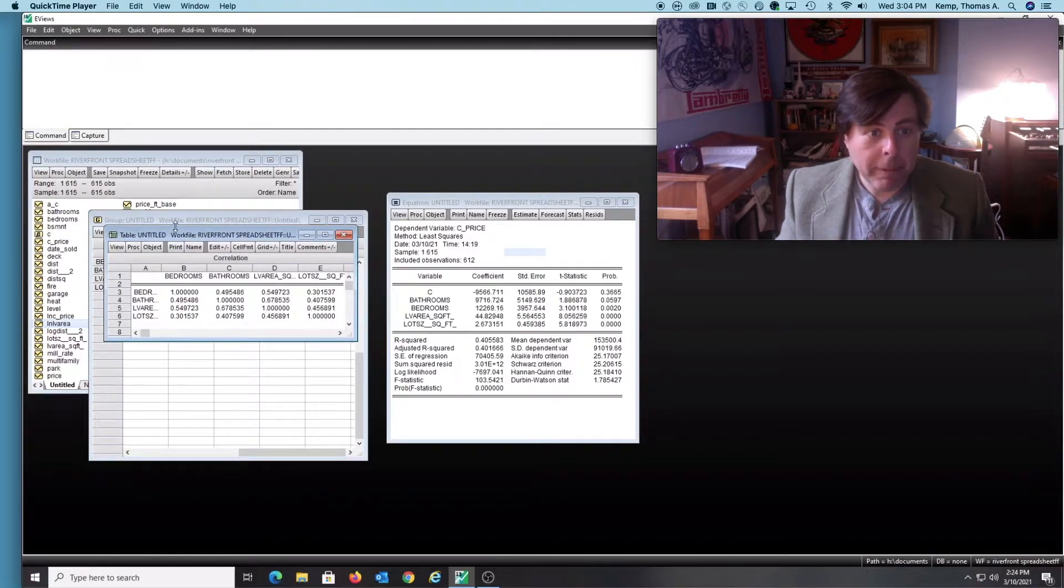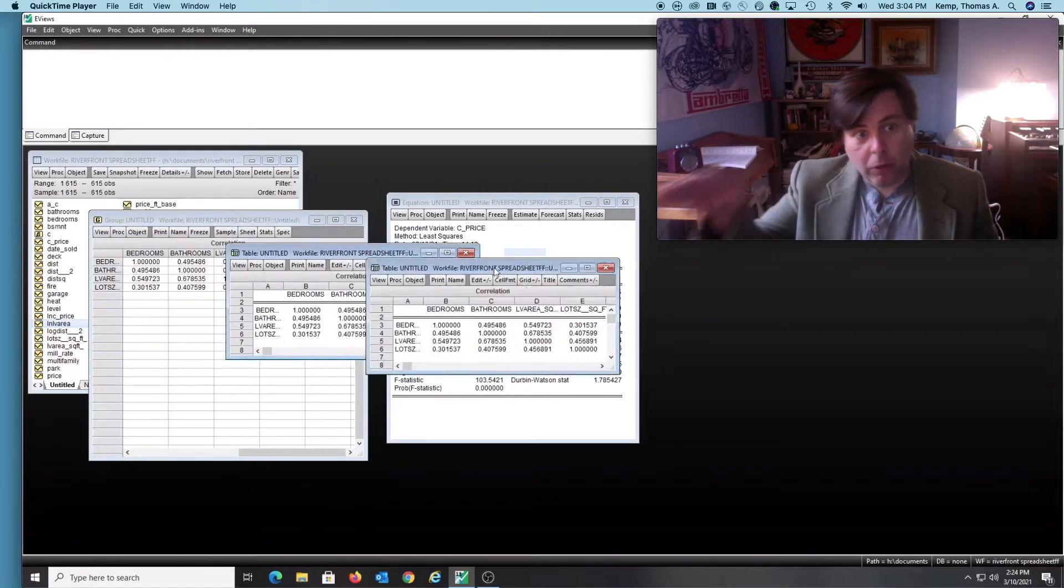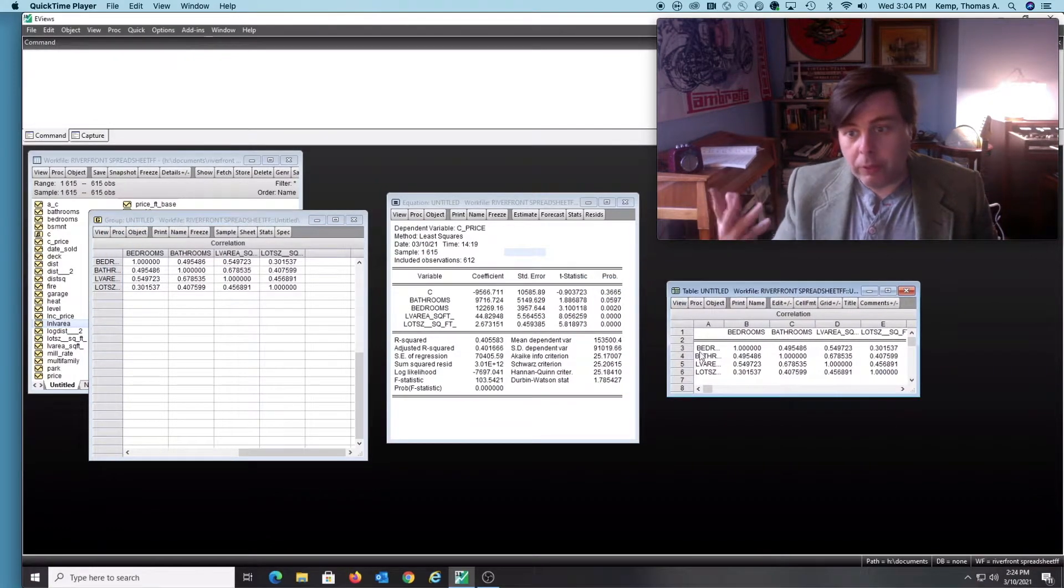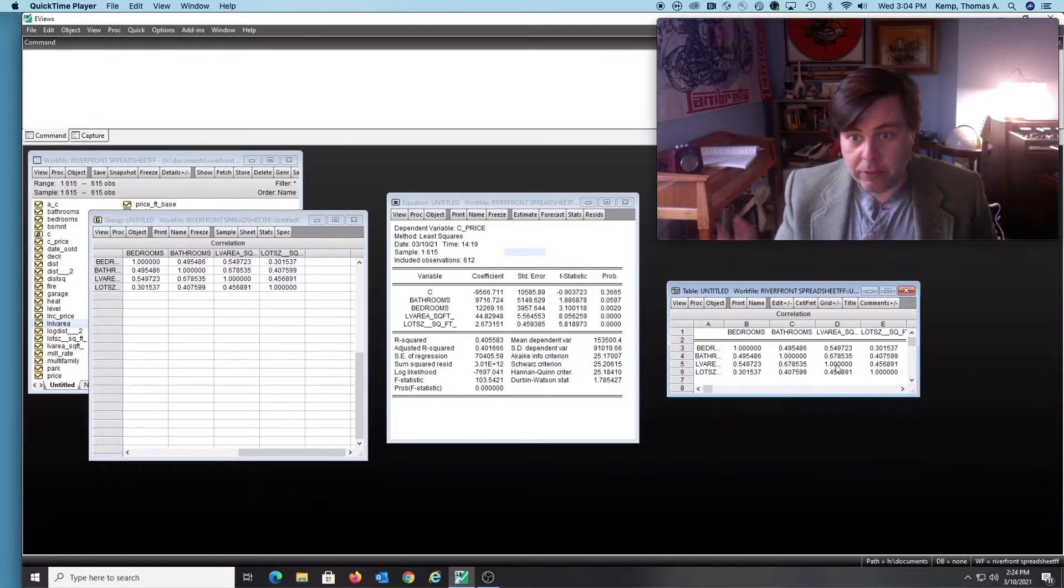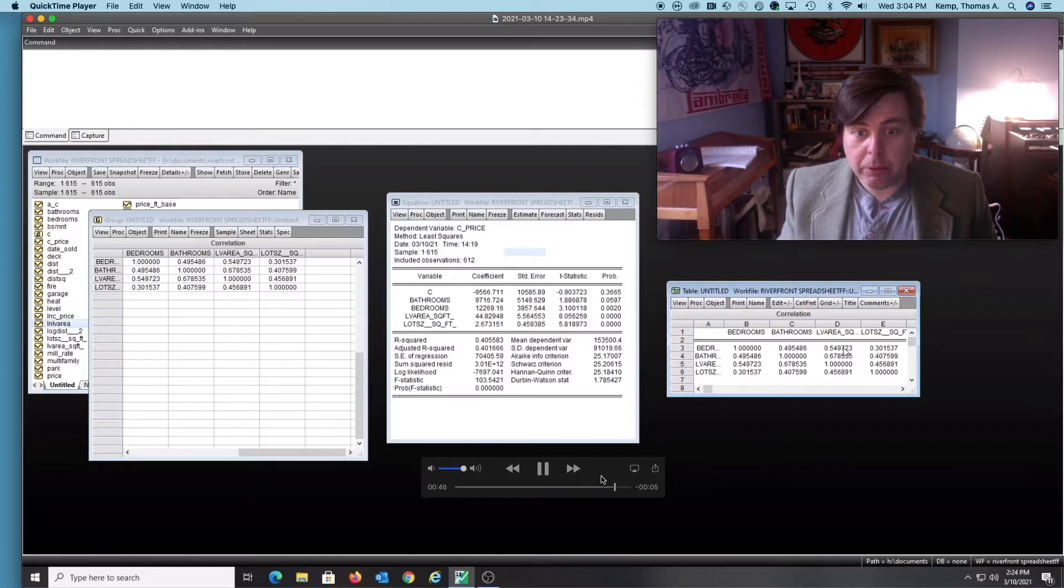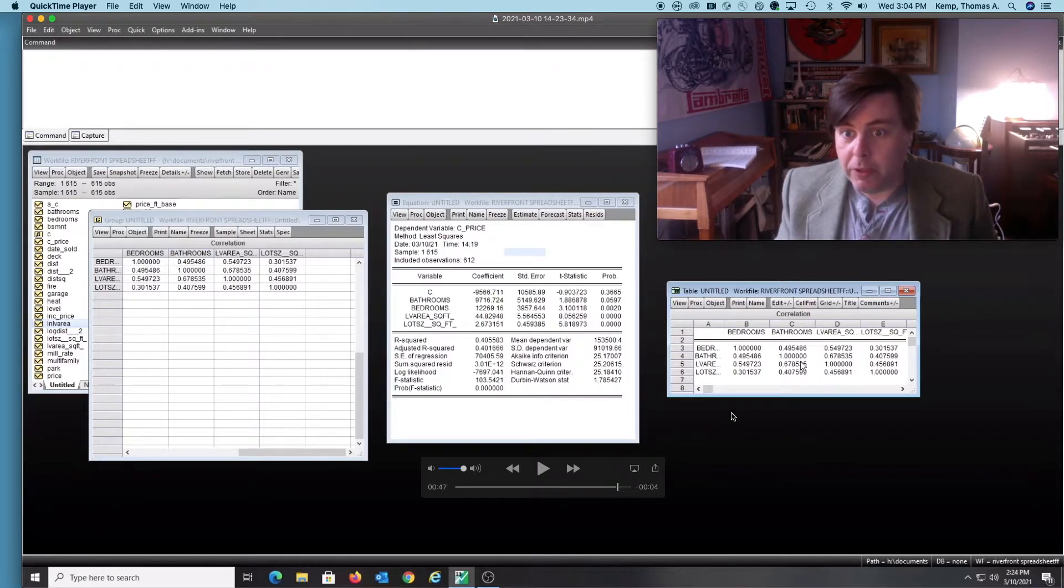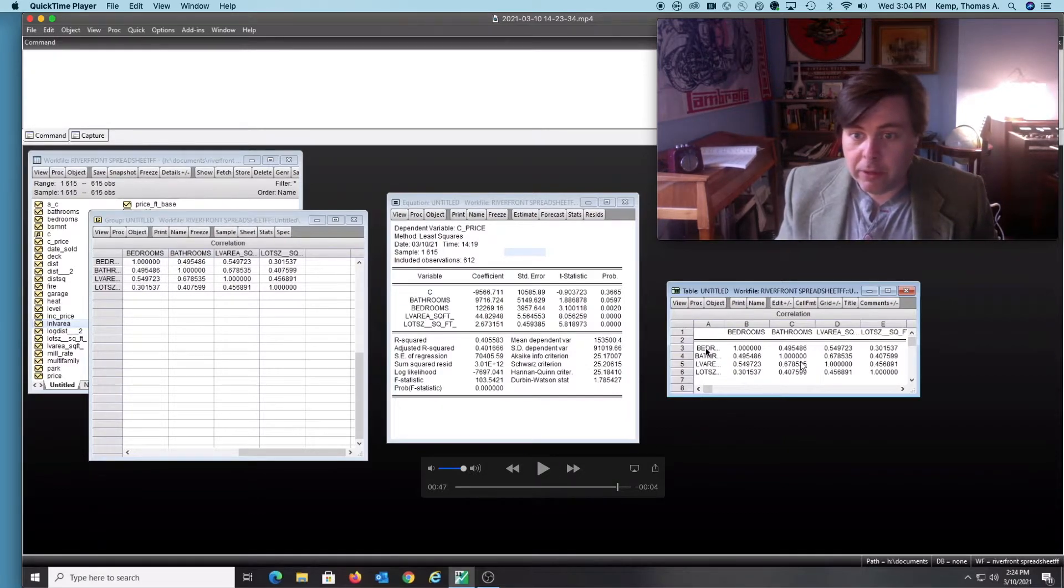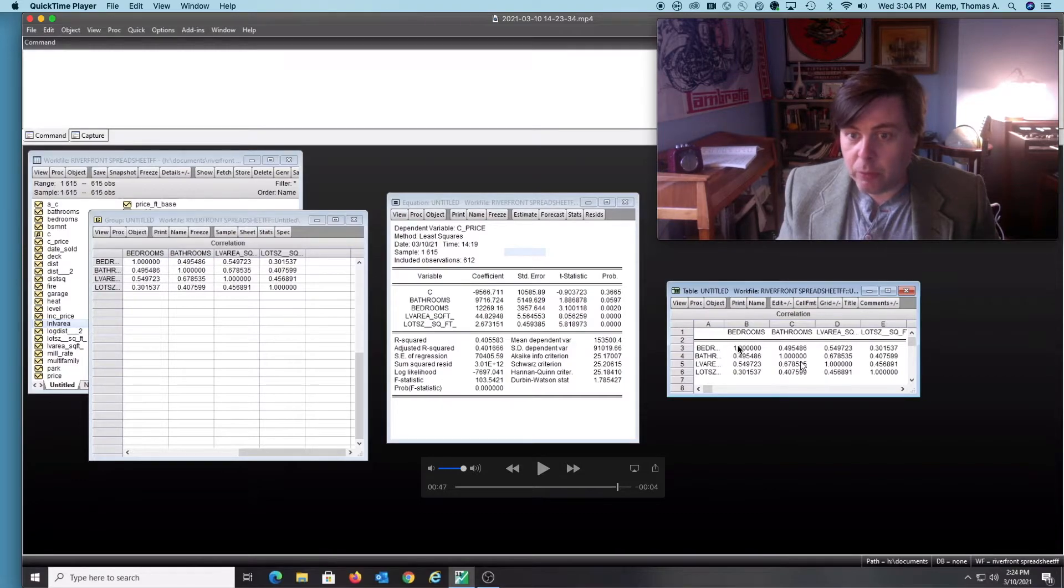You'll notice the diagonals are all one, because that's the same thing. So I'm going to pause this here. We read this like this: bedrooms are correlated perfectly with bedrooms, hence one.